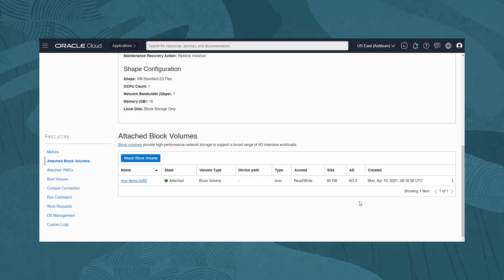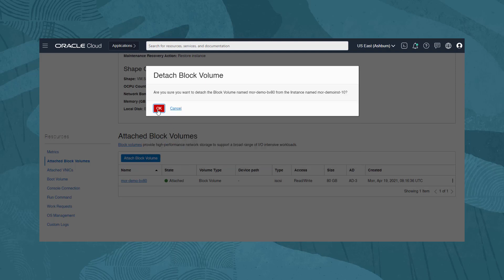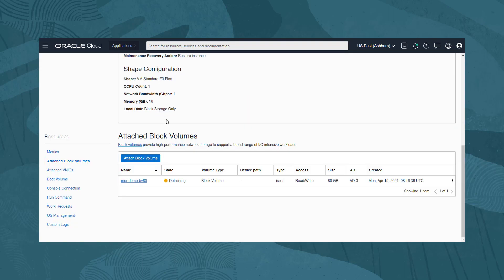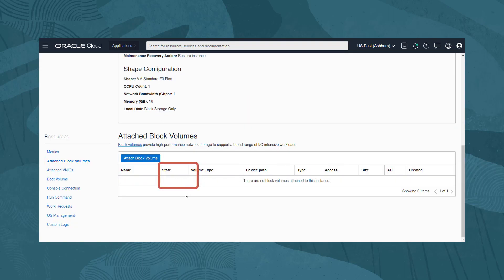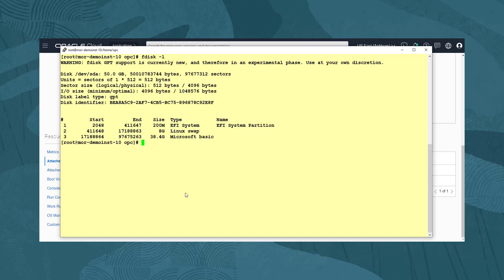Returning to the web console, we click on the three dots menu and select detach. The dialog reminds us to use the iSCSI ADM commands to disconnect, but again the OCI utilities daemon will be taking care of this, so we can simply click on Continue Detachment and click OK in the second confirmation window. We wait for the detaching to complete. Back on our terminal, we run the clear command to make some space, and then the fdisk -l command again, and now we see the block volume has been automatically disconnected.